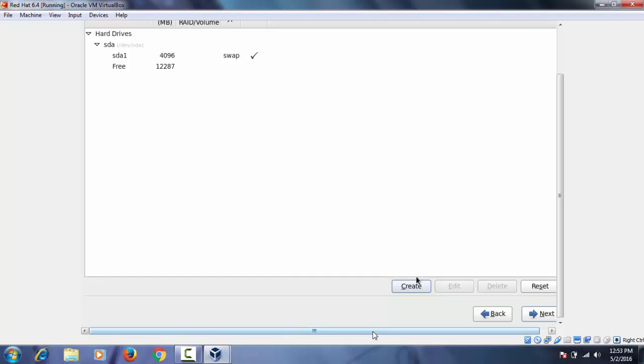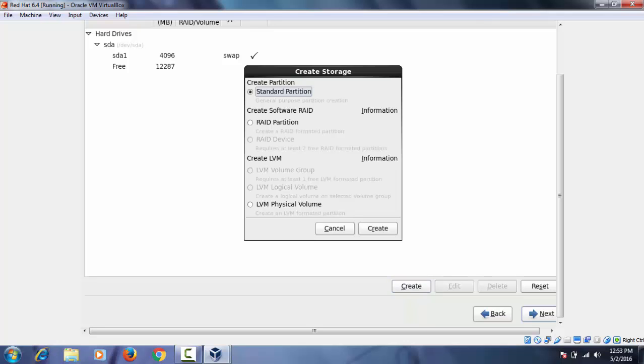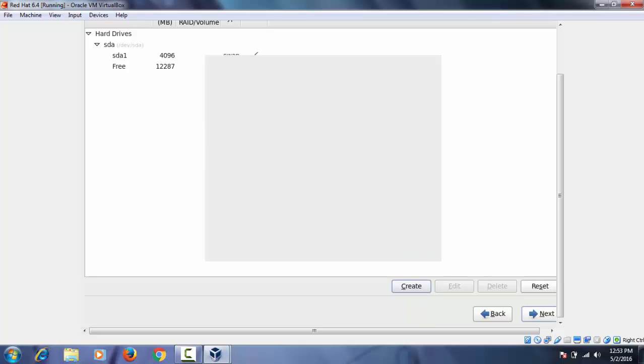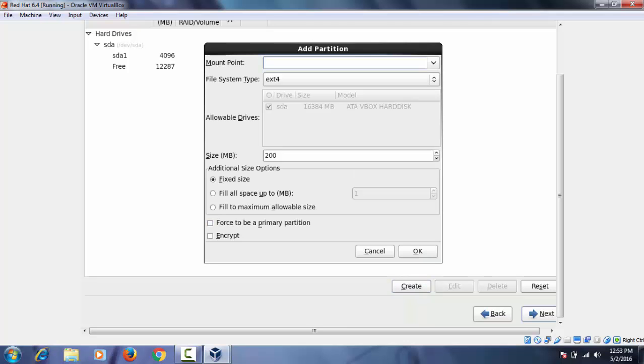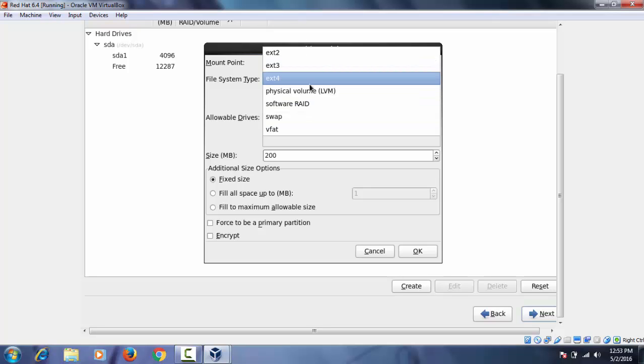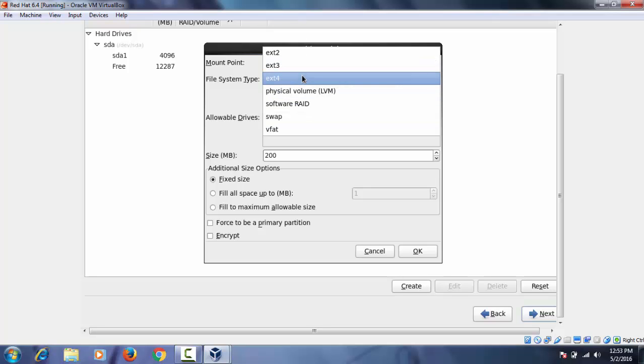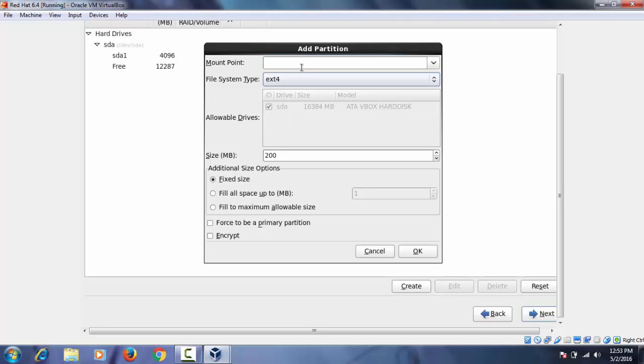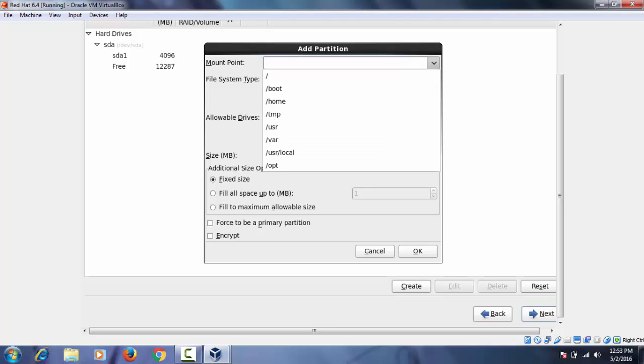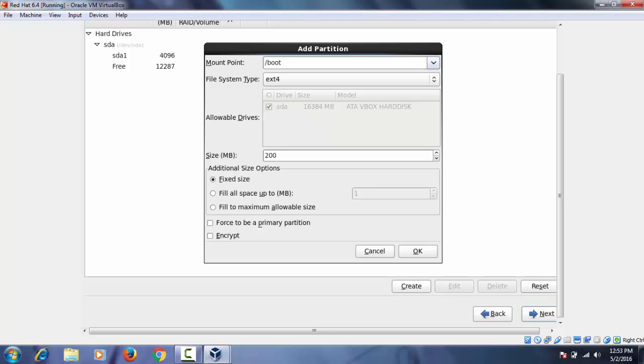Click on again create button. Then create. Drop down the mount point and select boot. We are going to create a boot partition. Size I'm giving just 100 MB for boot partition. Then OK.